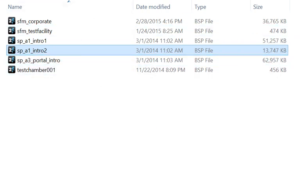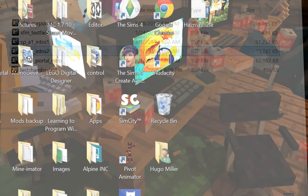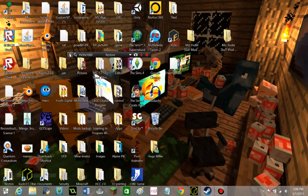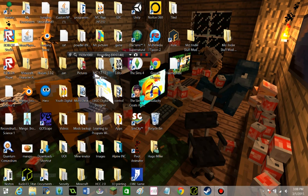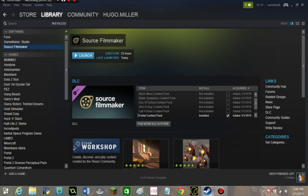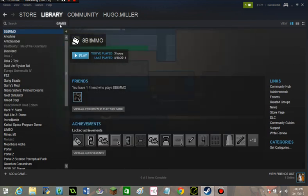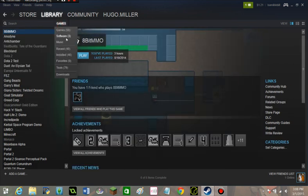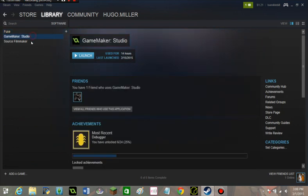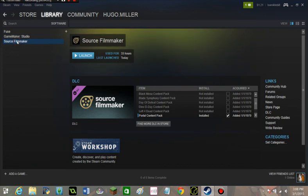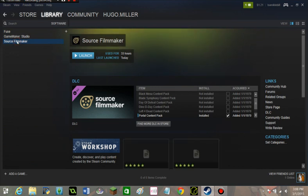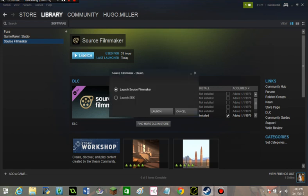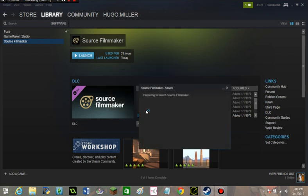You can go into Steam here, and you'll see all of this stuff. Well you might just be on games, and then you've got to go into software. I've got Fuse, Game Maker Studio, and Source Filmmaker on it. Go into Source Filmmaker. You click Launch. Launch Source Filmmaker, not Launch SDK. And now it's launching.